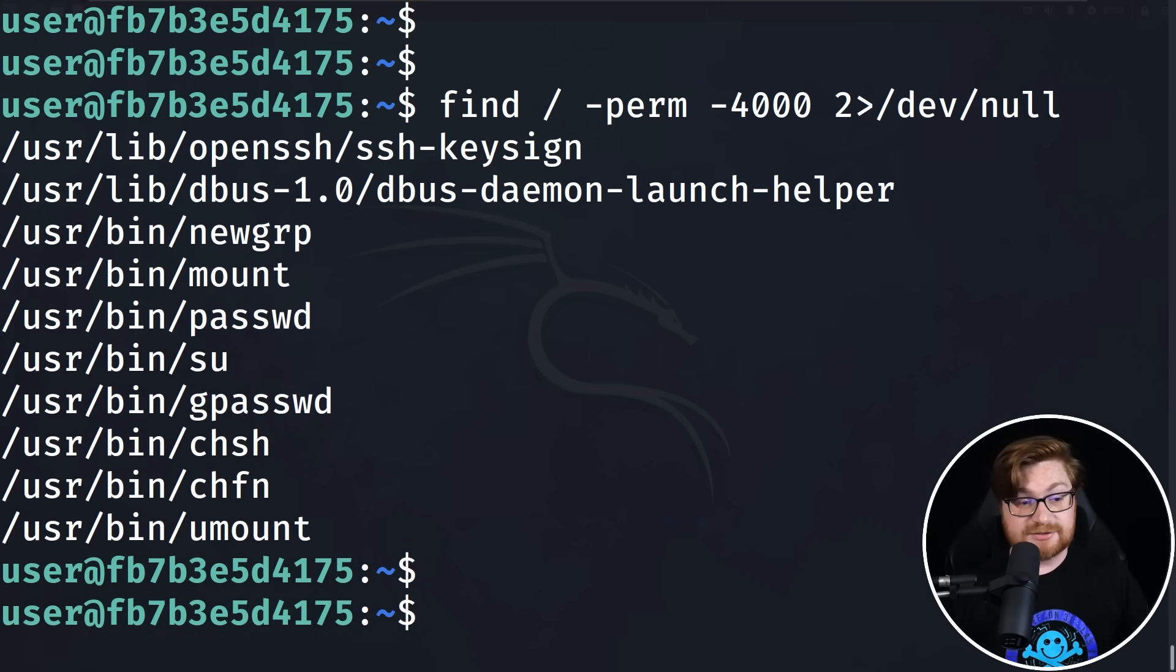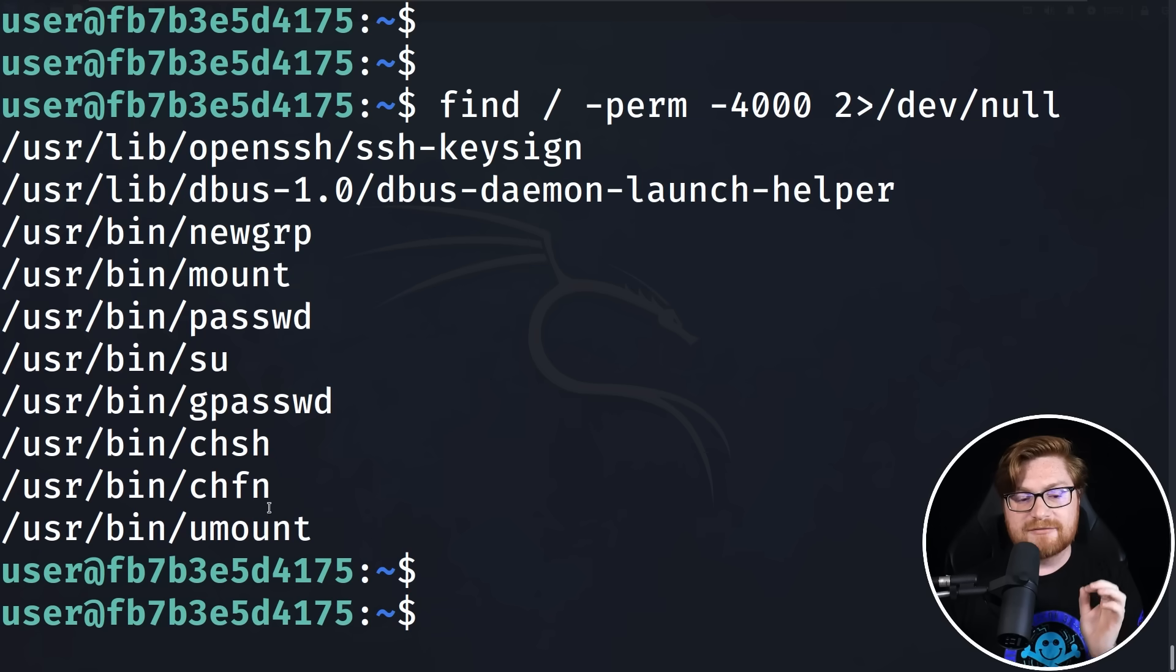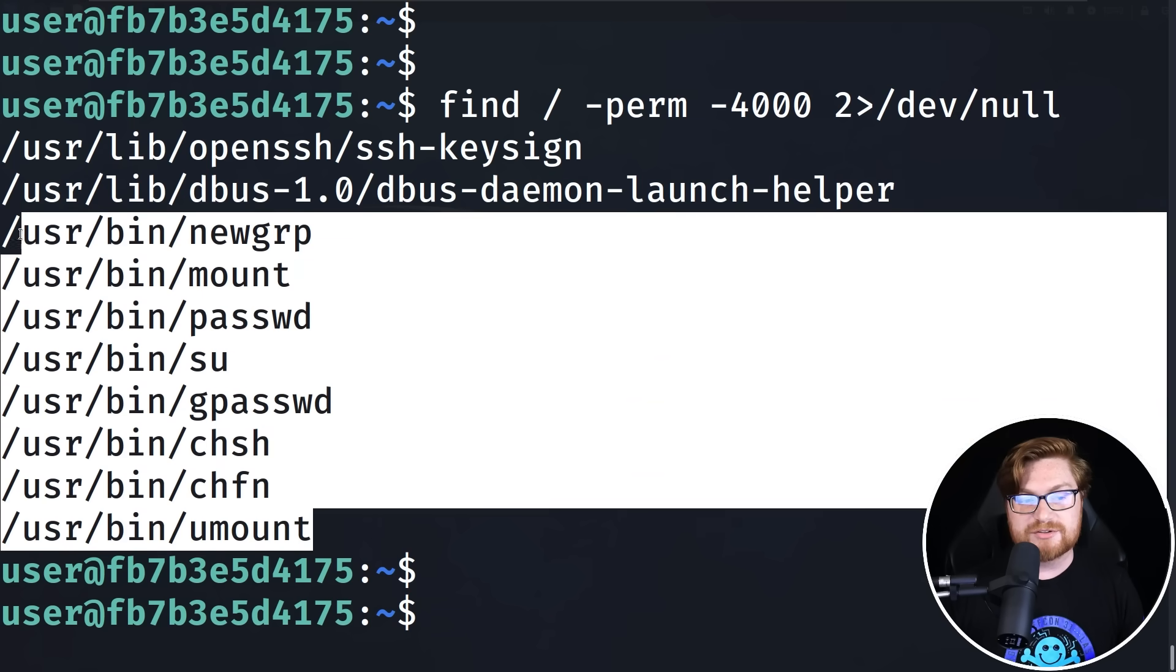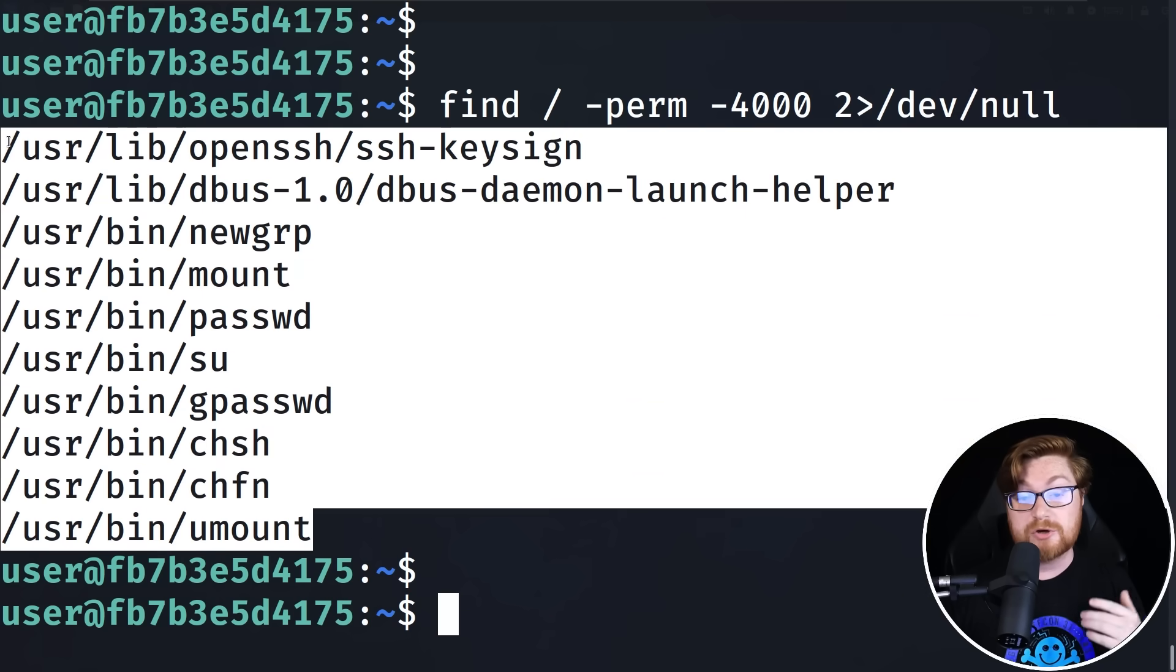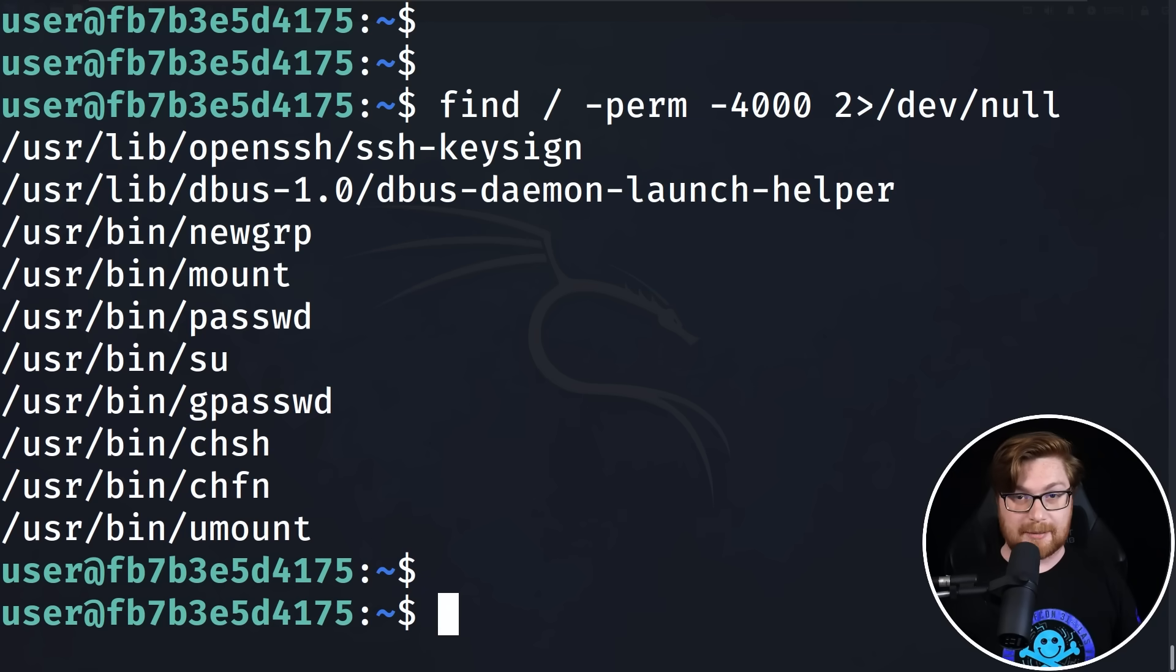Now when I enter this command, you can see some /usr/bin mount, password, su, whatever - none of these are particularly helpful because these all look pretty normal, natural for a Linux operating system. With that, it doesn't look like there are any setUID binaries that we can use. So we're out of luck.